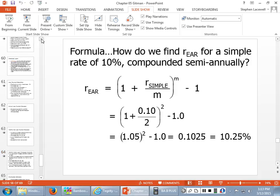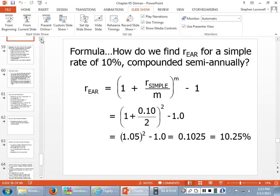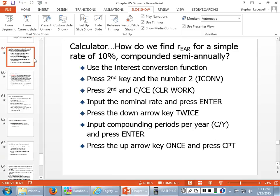This slide walks you through exactly what we just did. If you're looking at this later and don't remember what buttons to push, go to this slide and it will take you step-by-step through the interest conversion process.